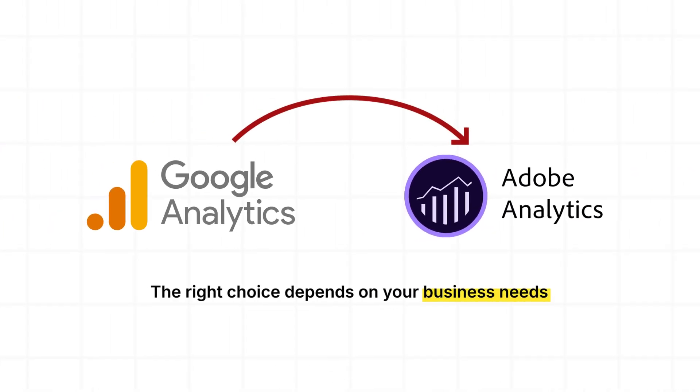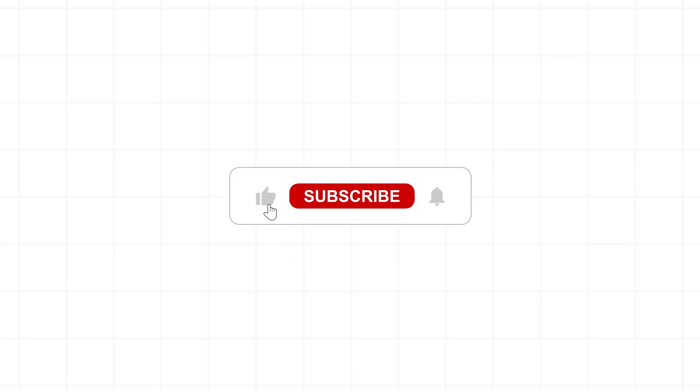Which tool aligns with your goals? Let us know in the comments, like this video if it helped, and subscribe for more insights on growing your business.